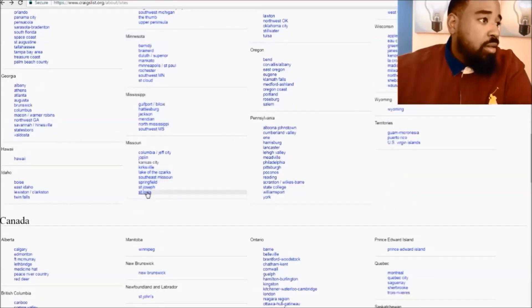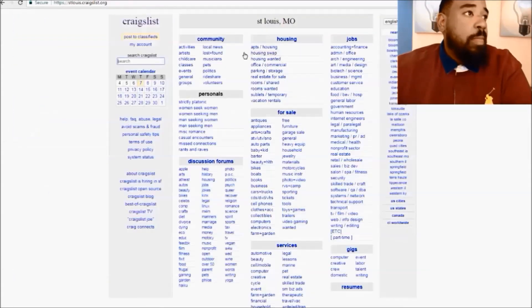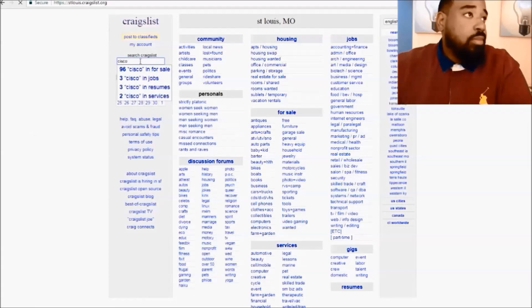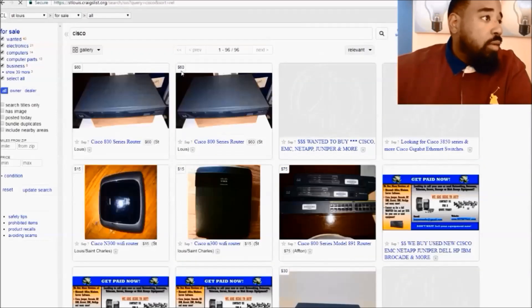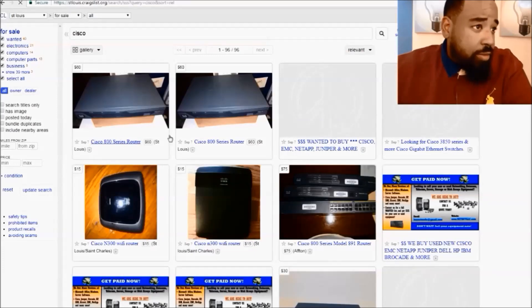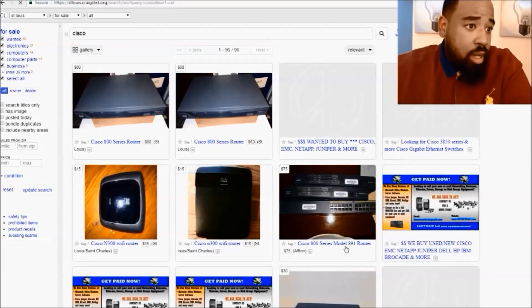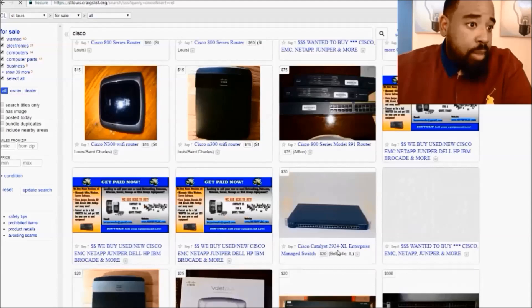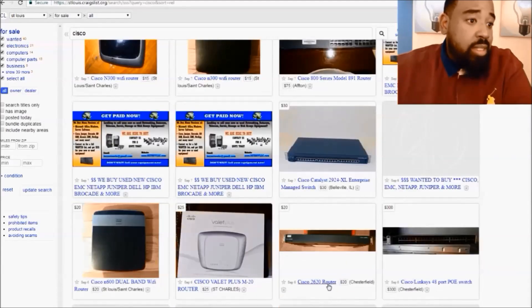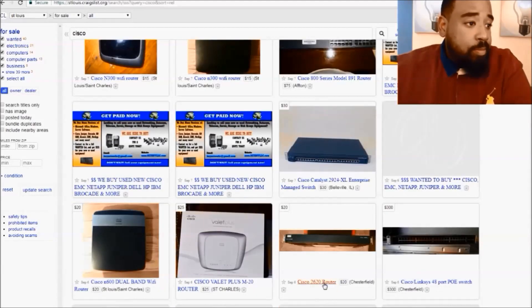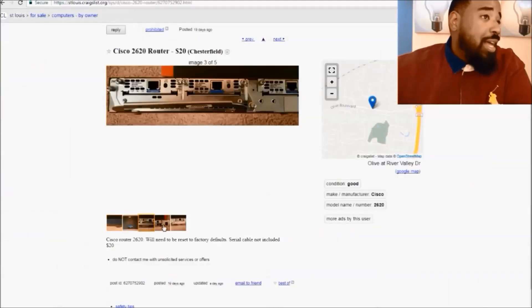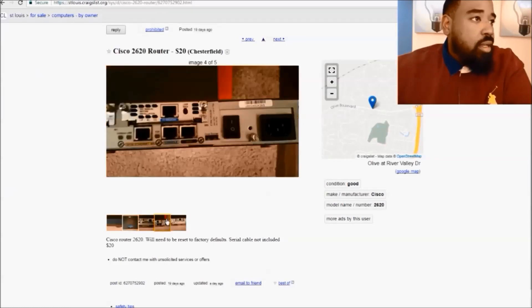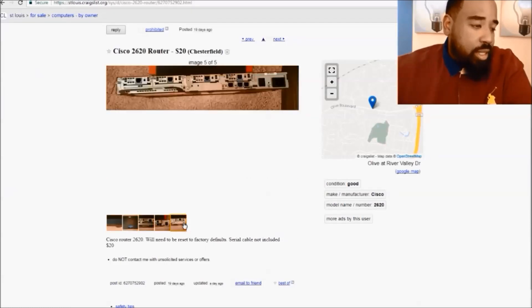Let's change the location. Let's go back and do, let's go to Missouri and let's go to St. Louis. And let's type in Cisco. And once we type in Cisco, there's an 800 series router for 60 bucks, there's another one. Here's a 2620 router and it's only 20 bucks.